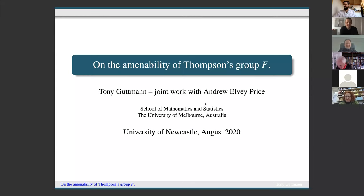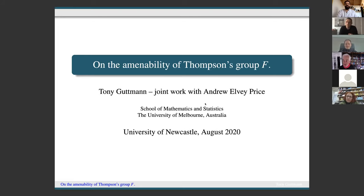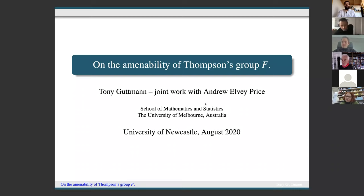Welcome back everyone. Greetings from Melbourne. I should say by way of introduction that I'm not a group theorist — I work primarily in mathematical physics and algebraic combinatorics. In algebraic combinatorics it is very common to be given a problem where we want to count some objects and establish the asymptotic growth rate of the number of such objects as their size grows.